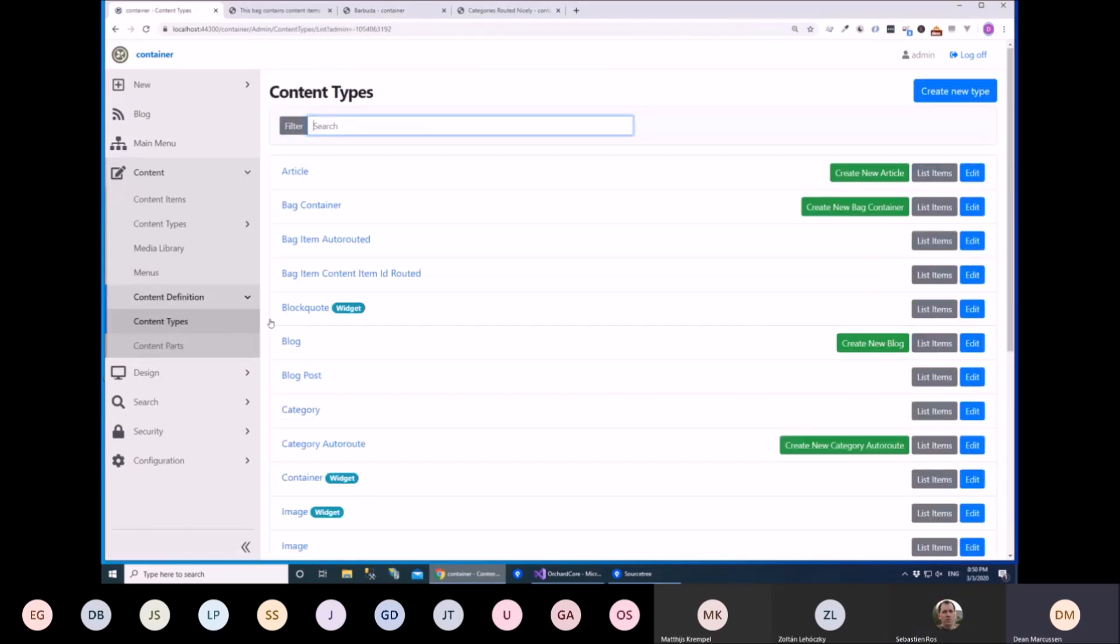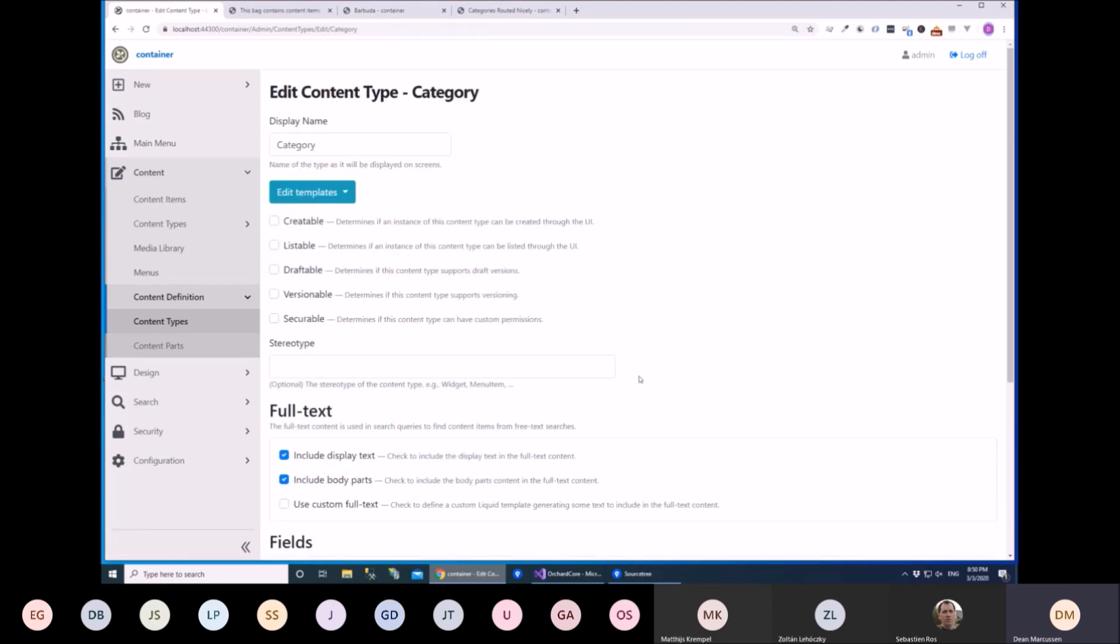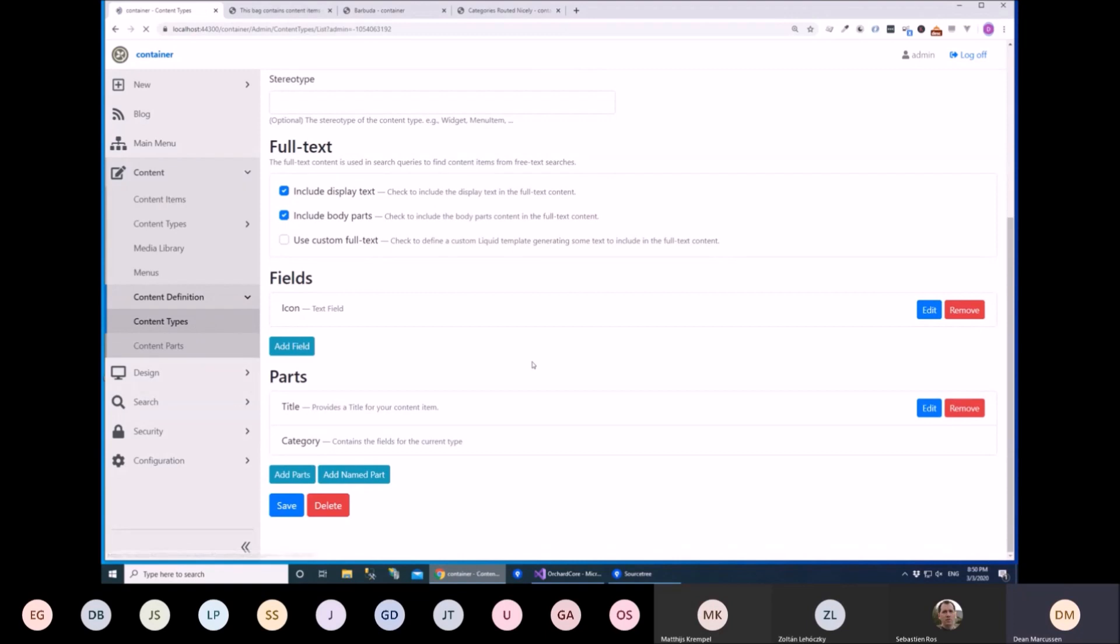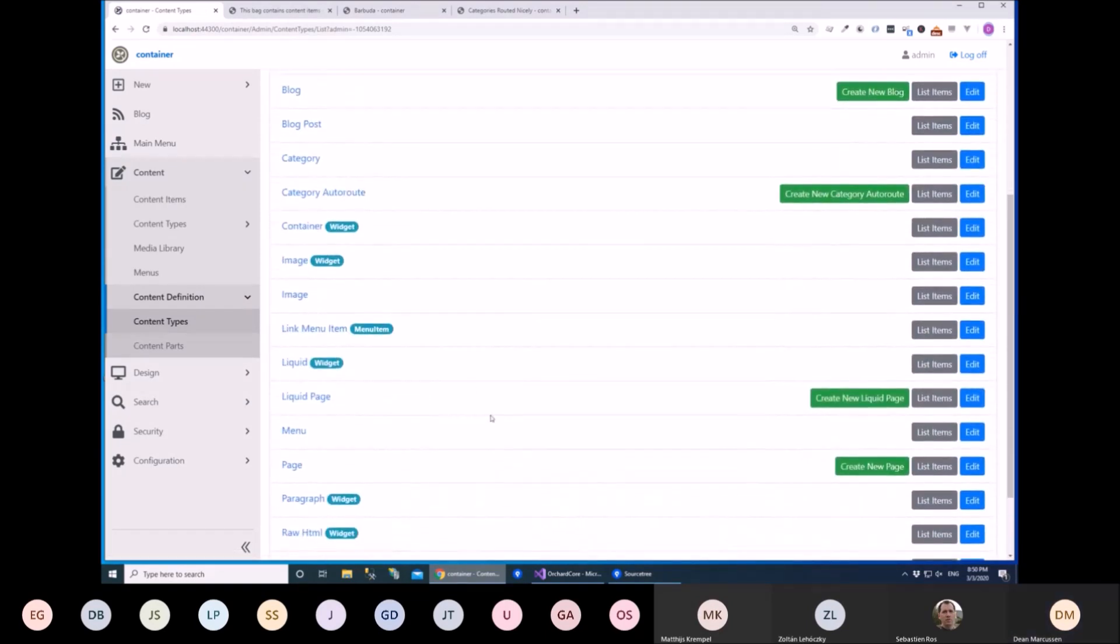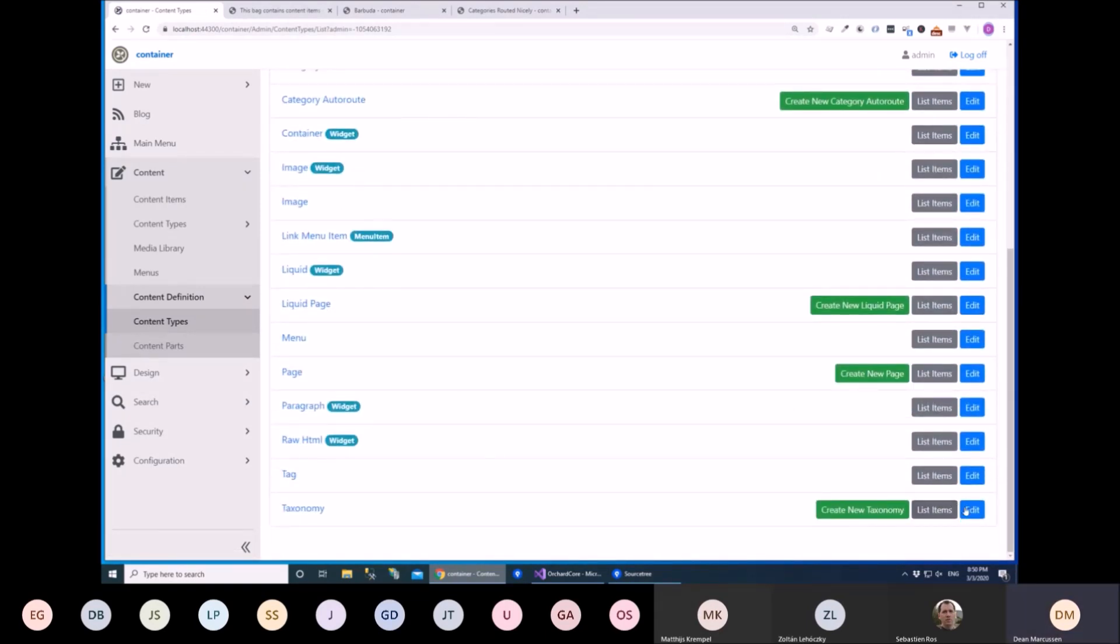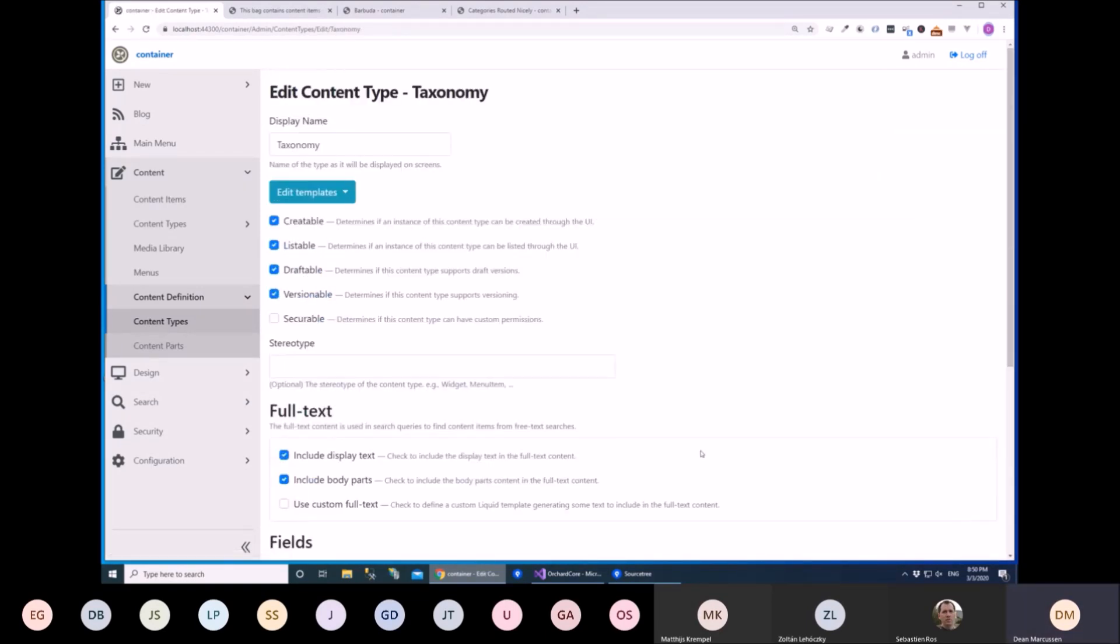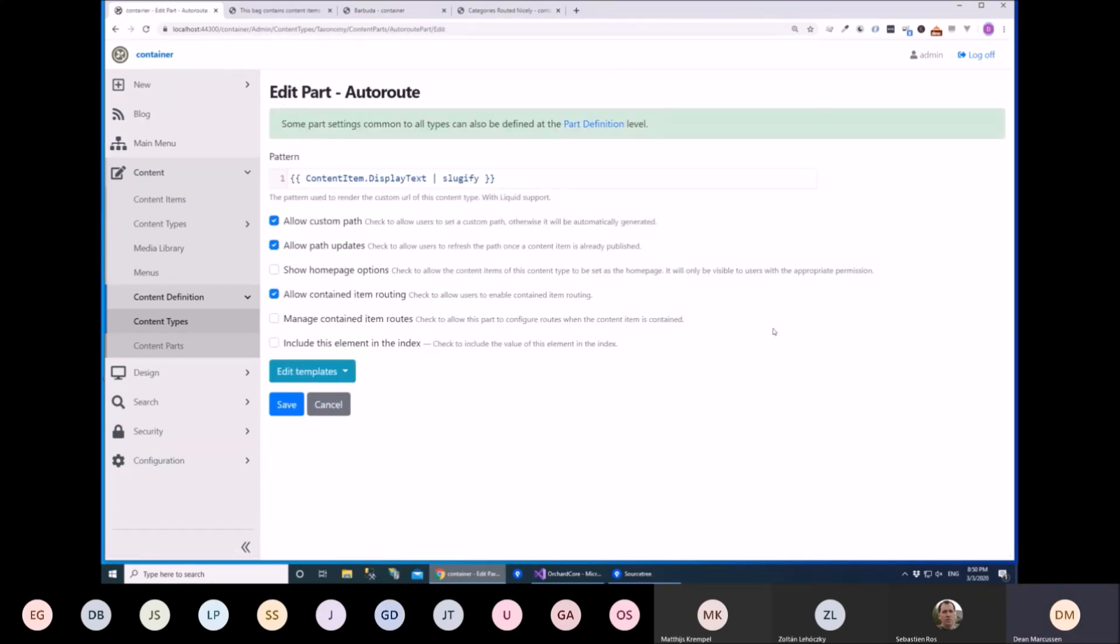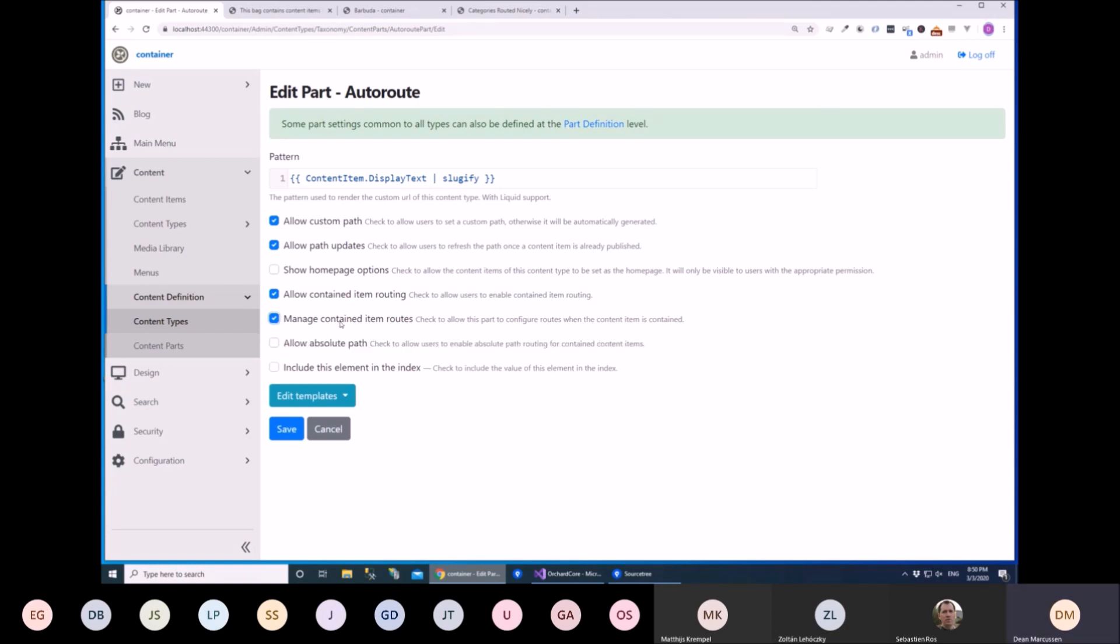So if we look at the settings for it on our taxonomy, we have an auto route now. And you have a setting here to say whether or not you will route contained items whether you're allowed to, so whether the user is allowed to check the box. And then you have another setting for whether the auto route can also manage items that are contained. And when you select that, you also get an option for whether or not they are allowed to use absolute paths or whether paths should always be routed through the parent's route. So you get those settings.